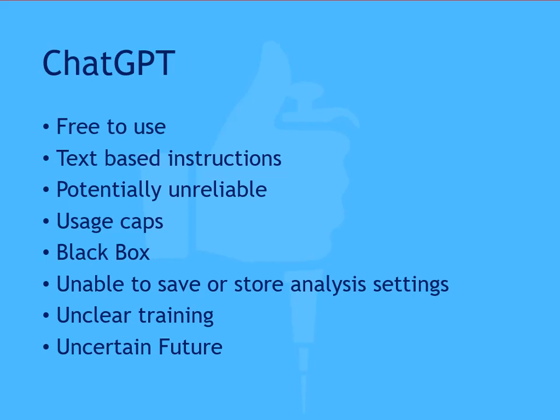Thus, while ChatGPT and similar services are exceptional tools for creating content, these risks, inconsistencies, and inability to understand the process or validate the system mean that it has limited value for performing real-world data analysis where consistency and reliability are essential.